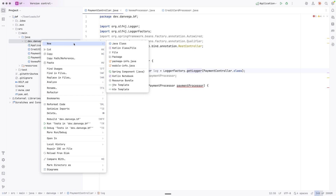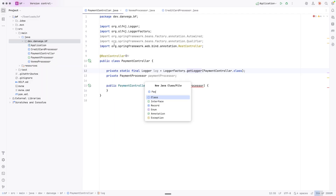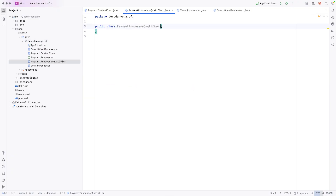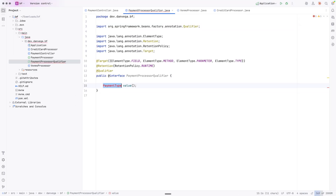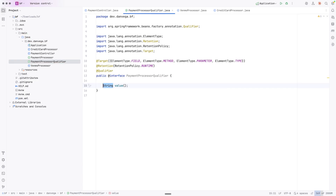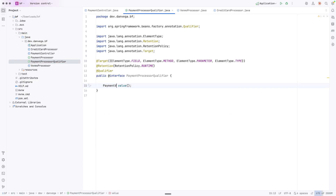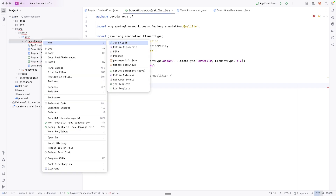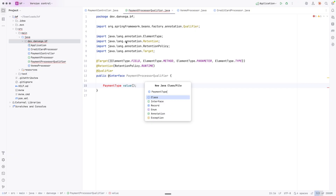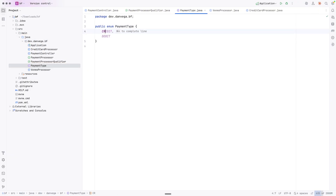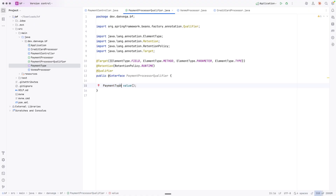Another way of doing it is you could create your own qualifier annotation. You may see this in larger code bases to clean things up. So instead of just using the standard string qualifier, you could create your own qualifier and even get some type safety by using something like an enum. I'm going to call this the PaymentProcessorQualifier. This could be a string and everything would work fine, but maybe I want type safety, so I'll say payment type and create an enum called PaymentType with values CREDIT_CARD and VENMO. Now we get some type safety.